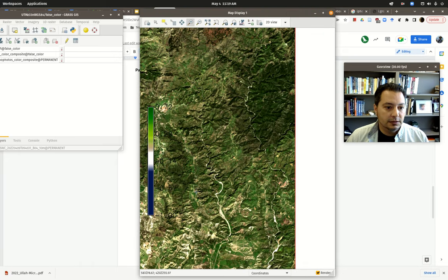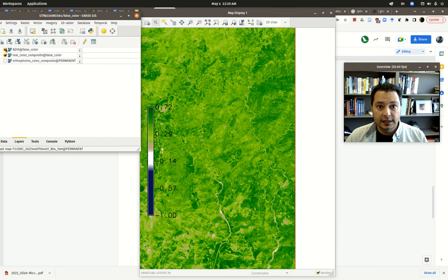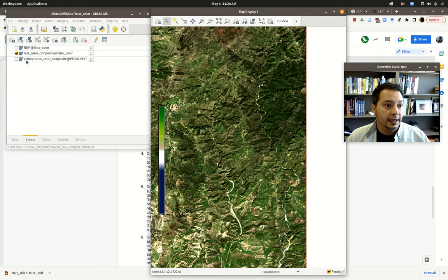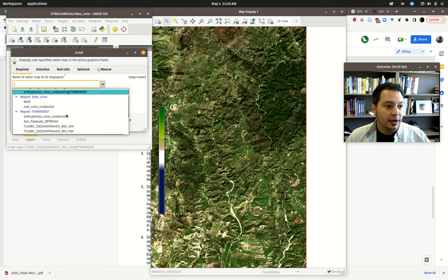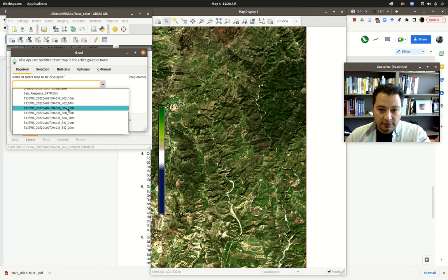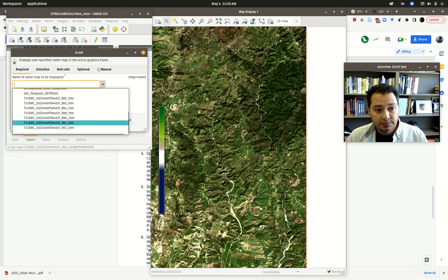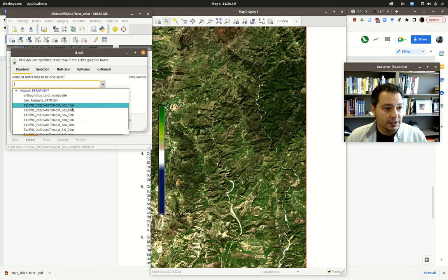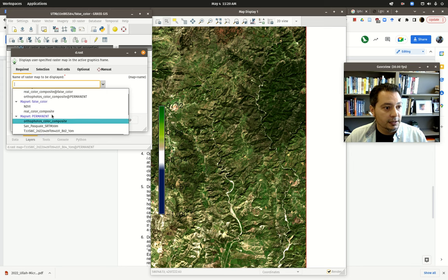Here we are back where we left off last time. When we bring in multi-band imagery into GRASS it separates out each band and creates an individual raster file. We have bands 2, 3, 4, 8, 8A, 11, and 12 of a Sentinel-2 image covering Calabria. These are the ones imported. In our false color map set we have NDVI in our color composite.